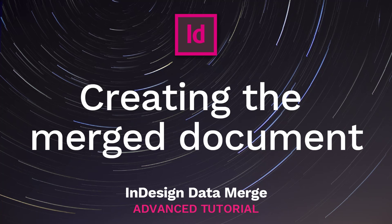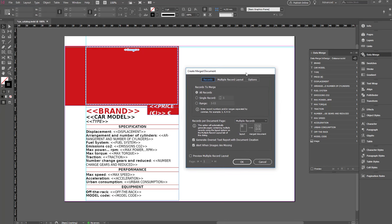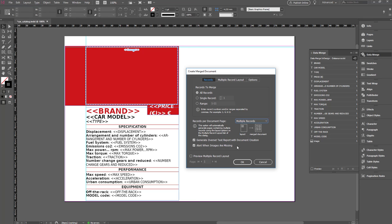Creating the Merged Document. Now that all placeholders have been positioned and formatted, we can finally create the merged document. Click on Create Merged Document in the Data Merge panel. We see a lot of options in the first tab called Records. Records to Merge is where we choose whether to paginate one record or multiple records of the data set. Records per document page is where we choose whether to have one or multiple records on every page. For our catalog, we'll opt to merge all records and have multiple records per document page, and we'll generate an overset text report and set up an alert for missing images.